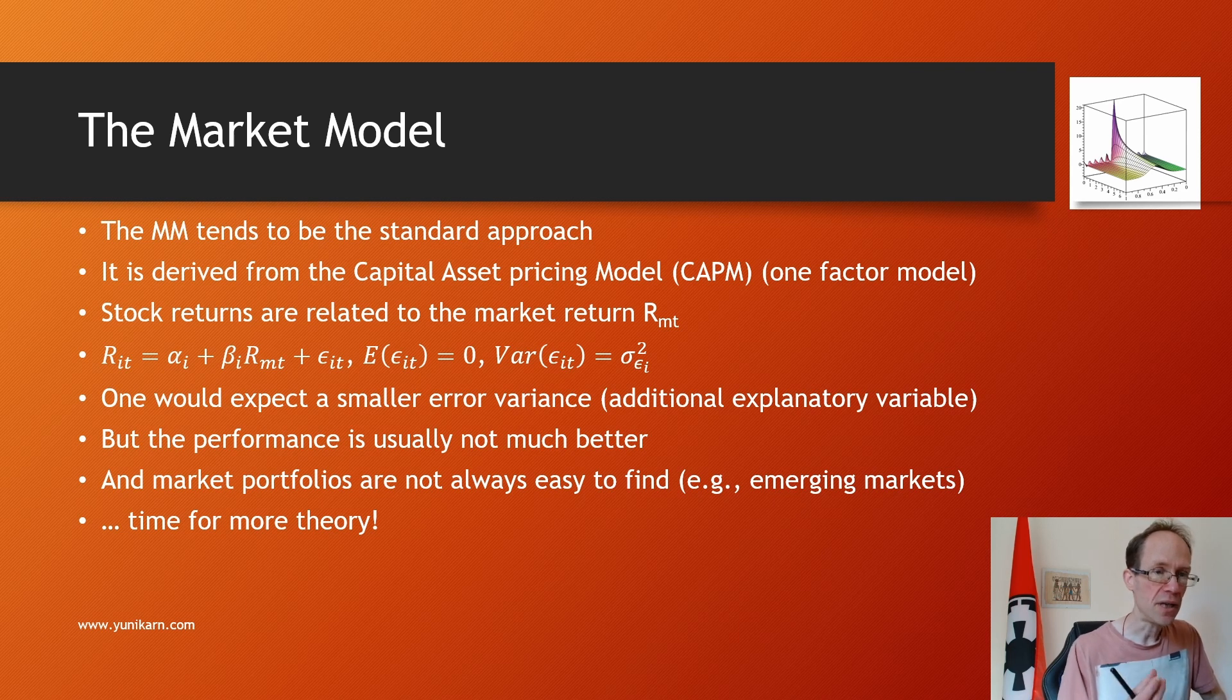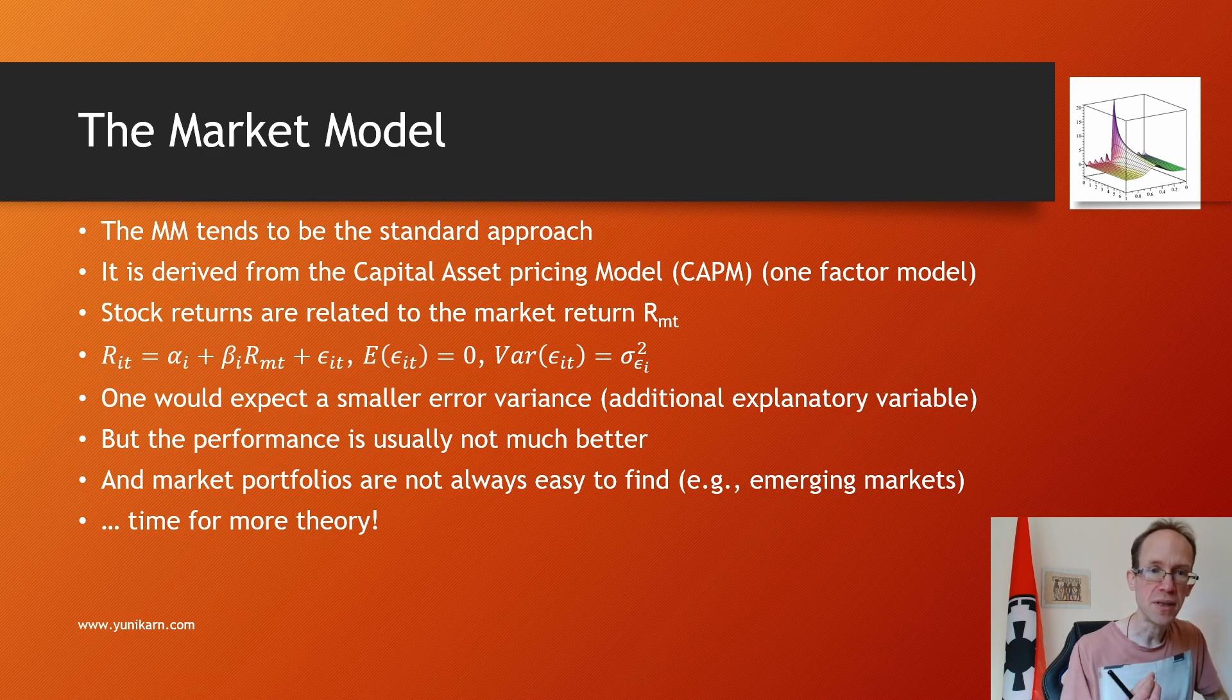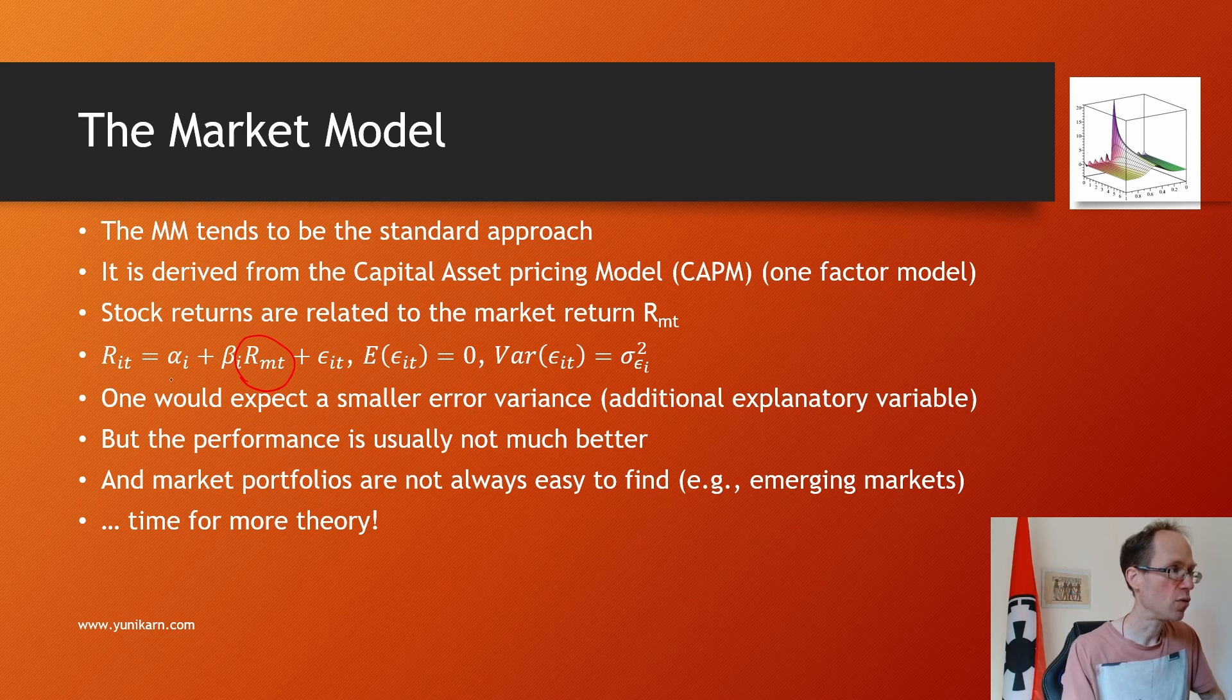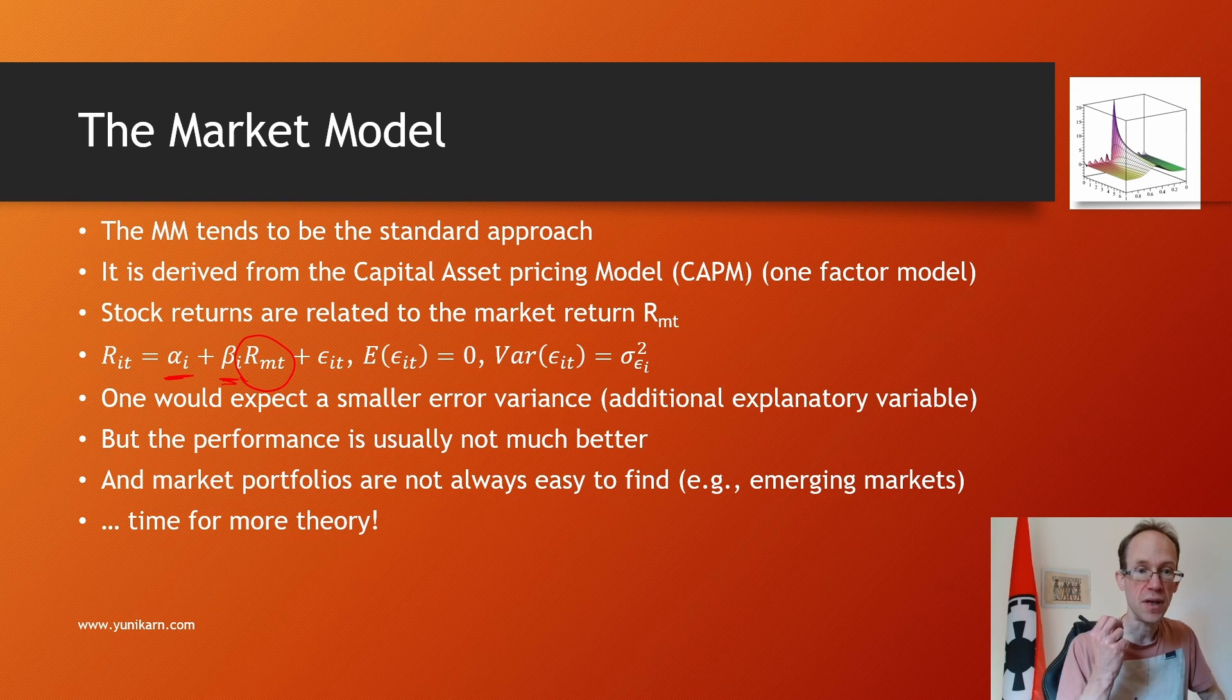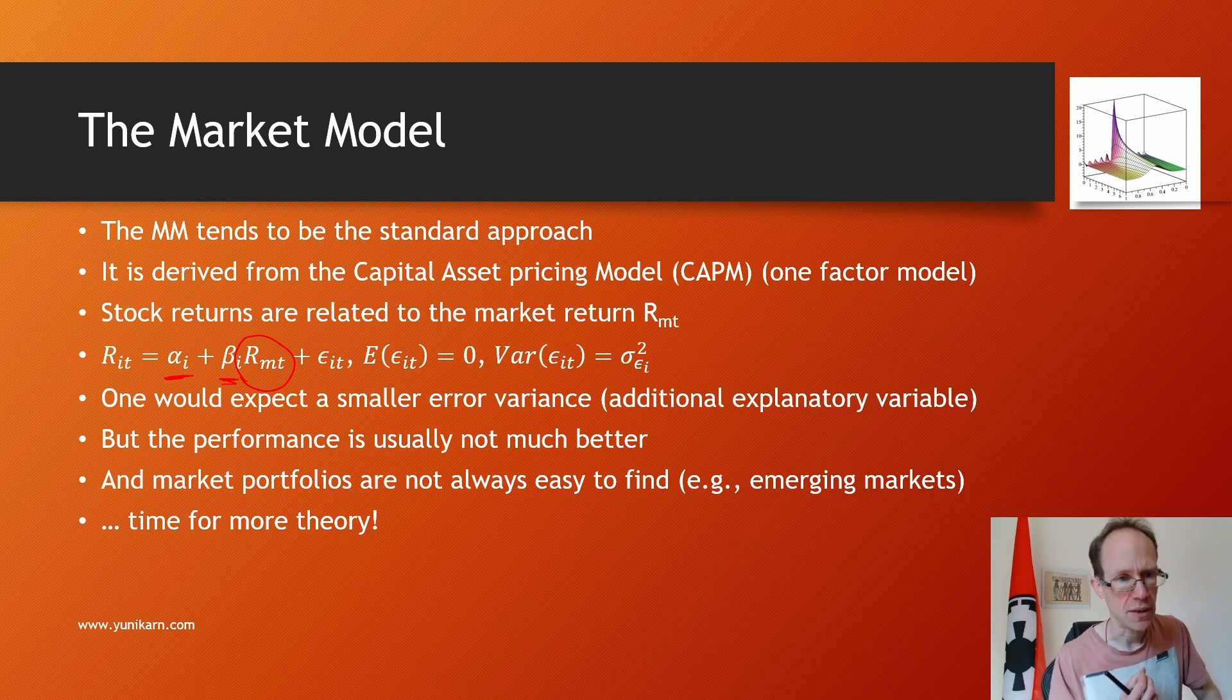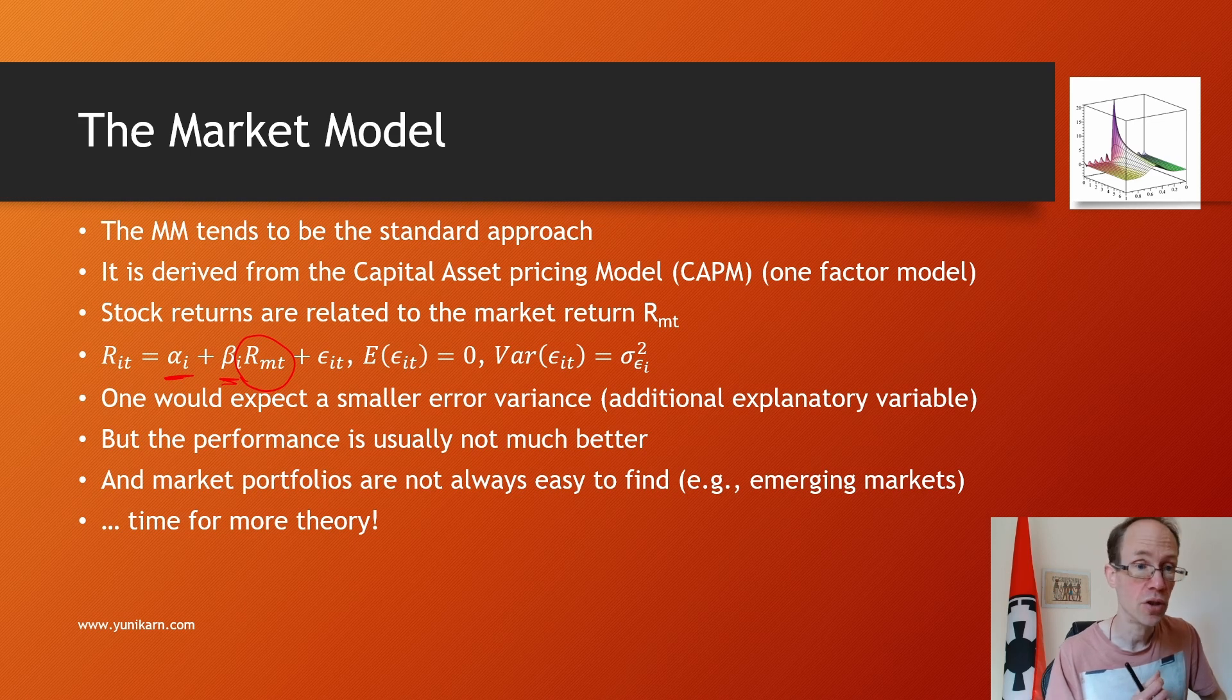It is derived from the capital asset pricing model which refers to a one-factor model. Stock returns are related to the market return denoted RMT. And again you can see that the coefficients are stock specific but constant over time. One would expect a smaller error variance because of the additional explanatory variable, the market return. But the performance is usually not much better in my experience. And market portfolios are not always easy to find, in particular in emerging markets.